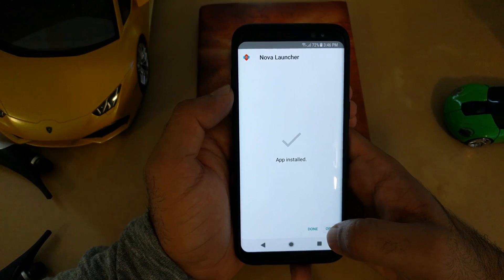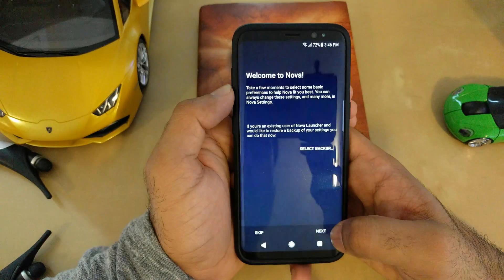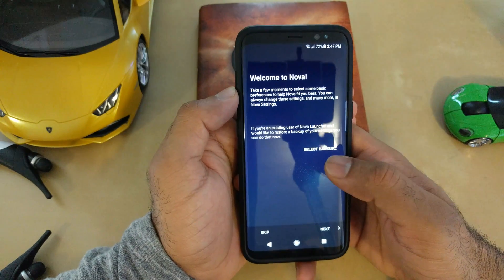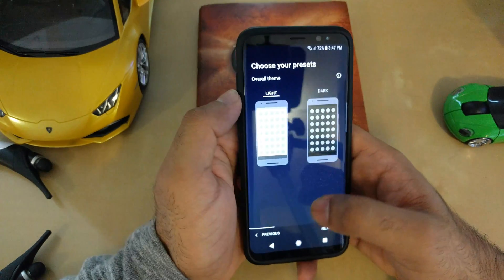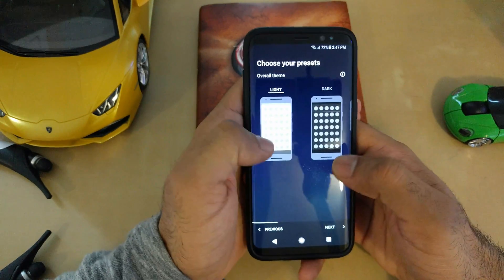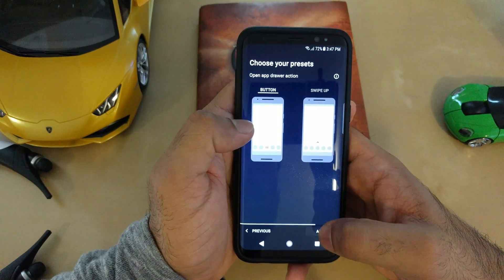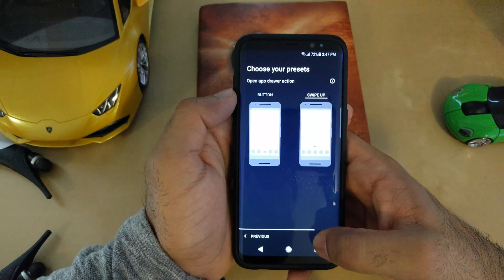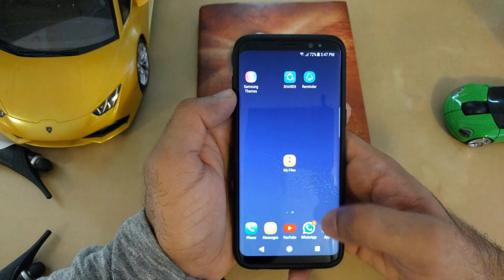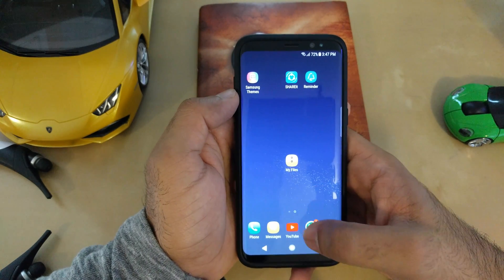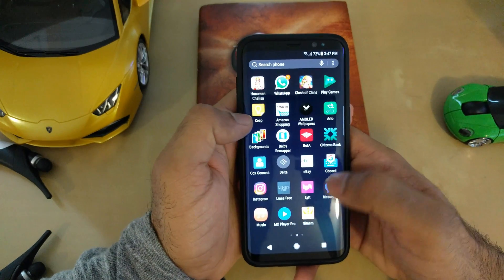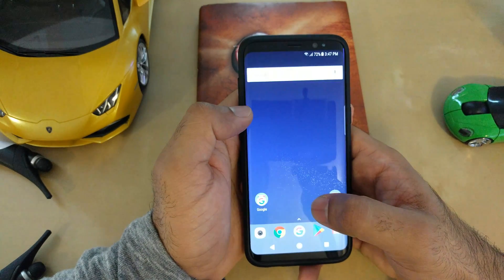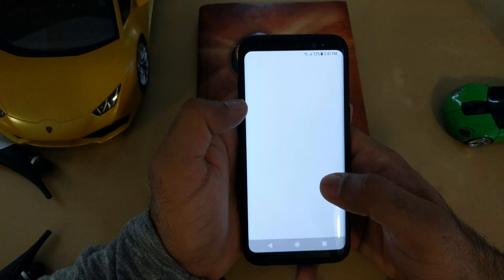It's installed. Let's open it. It is going to ask you for a backup if you have one. You can choose light or dark options and the swipe up option from the Pixel Launcher. Let's apply it — here we go, we are on Nova Launcher now, and this is the swipe up option from the Pixel Launcher.